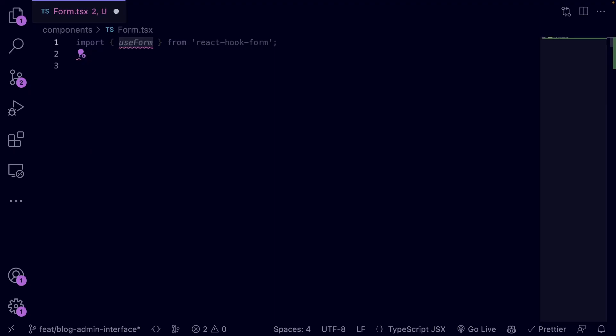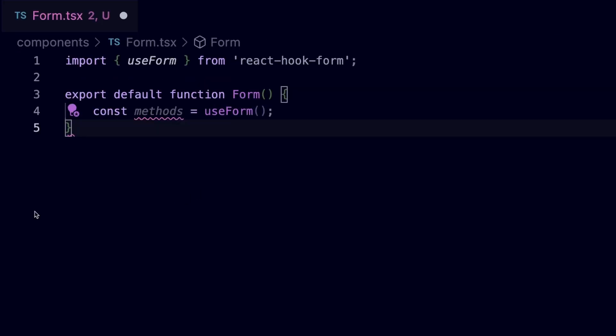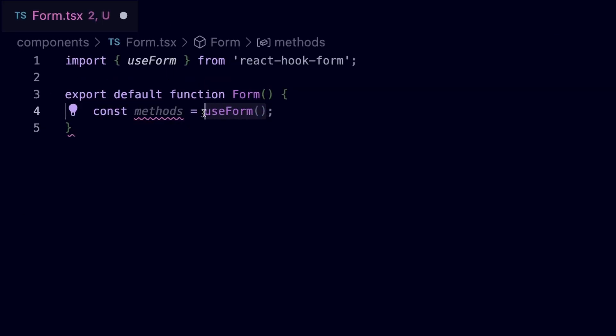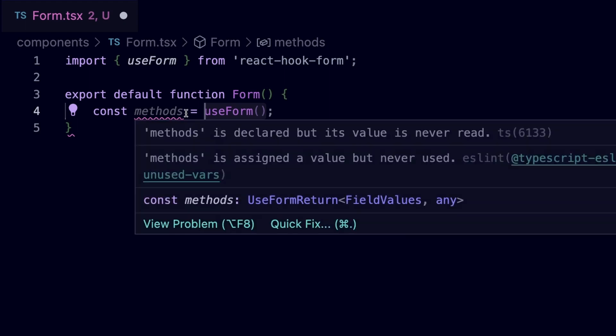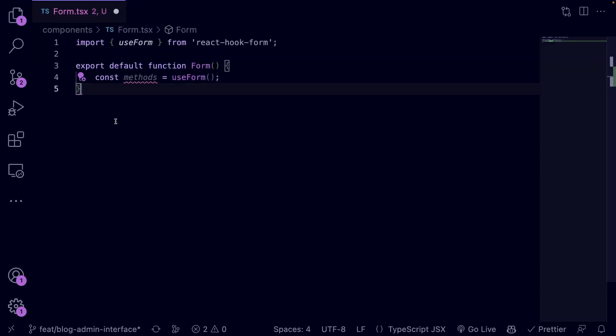Now add the following code after the import statement. In the above code you initialize the useForm hook which returns several properties. Then you assign the properties returned to the methods constant.